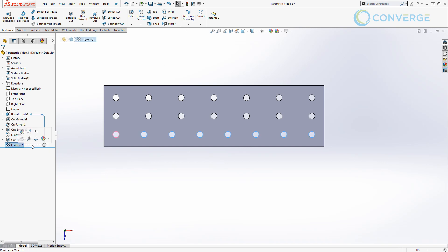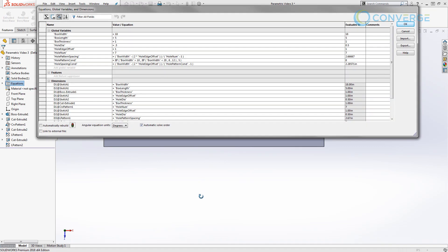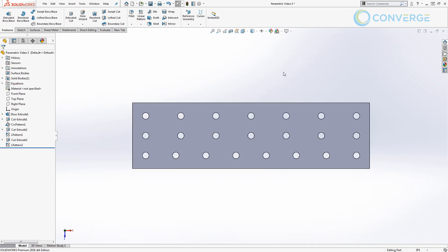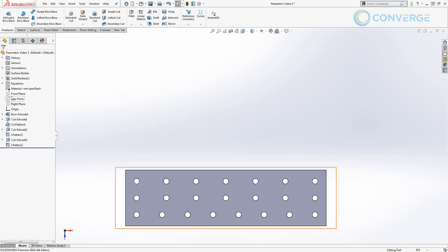Now we can go back and double-click on the pattern, take a look at the spacing value, double-click on the spacing, click on the globe icon and change what this is linked to. We'll say equals "hole pattern spacing conditional" and OK, then rebuild the document. We can see that we now have more hole patterns spaced across the plate. Let's open up our equation manager and move things so we can see it clearly.